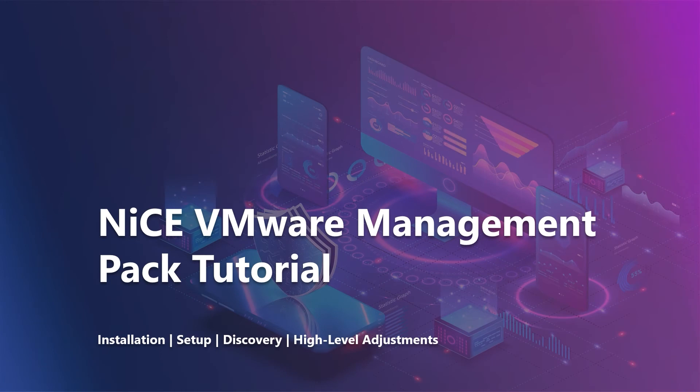This video will teach you how to set up VMware monitoring for your entire landscape within minutes.